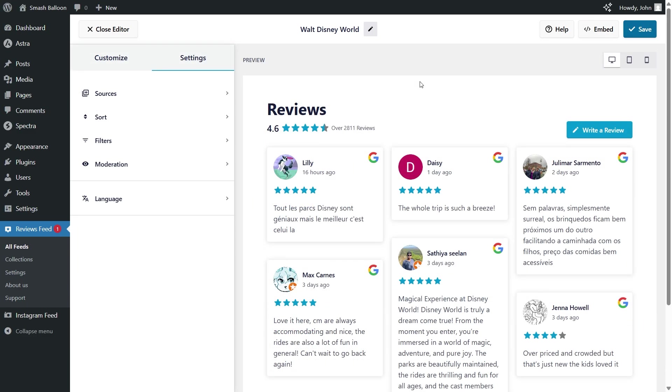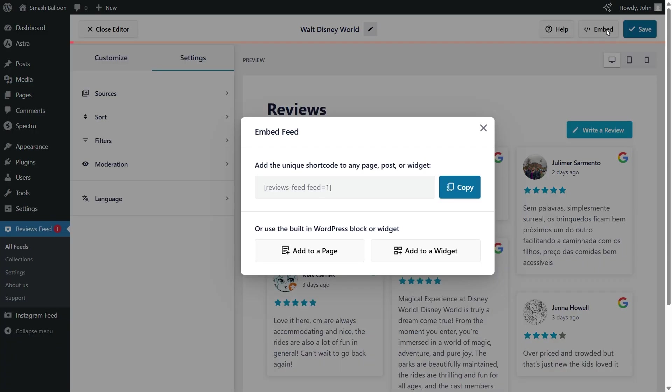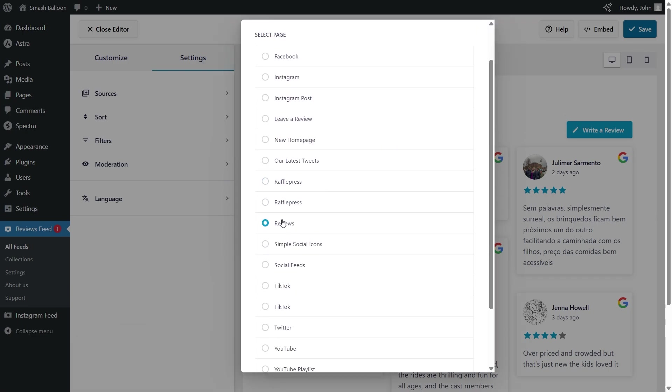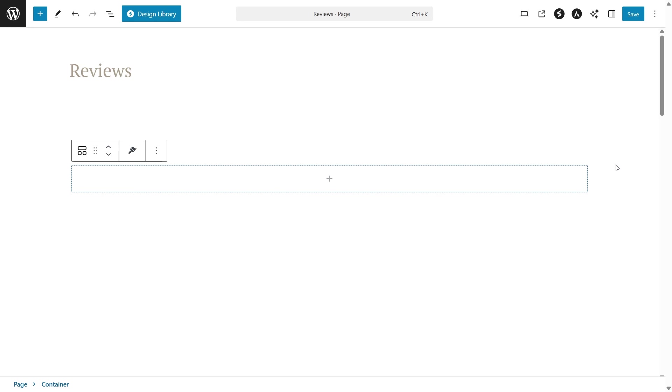And now that you know how to create and customize your Google reviews widget, let me show you how we can embed it inside your WordPress webpage. To embed it, click on embed on the top right corner, copy your dedicated shortcode, then click on add to a page. Next, select the page you want to embed your feed to, then click on add.